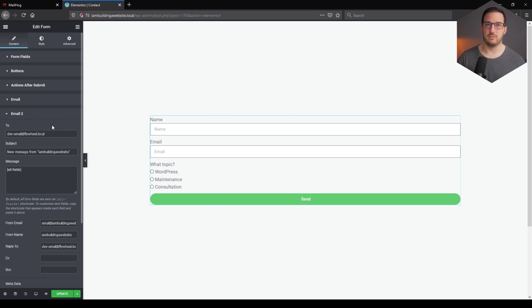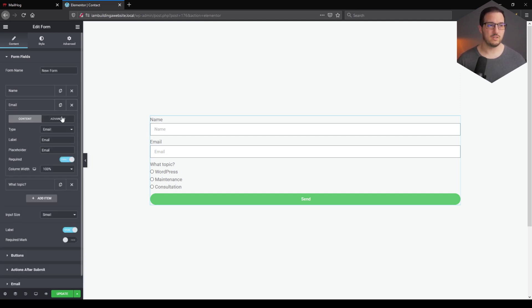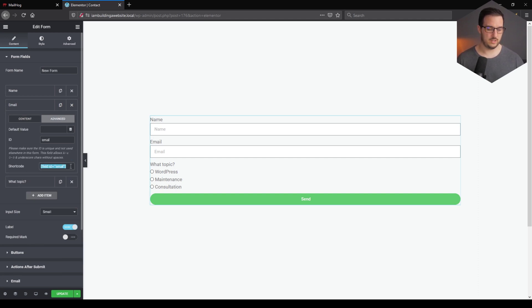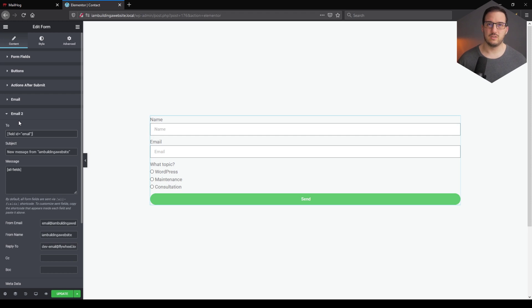The very first step — and this is where the personalization will start — is the To field. Instead of a static email address, we need to have the email address the visitor is going to leave. For that, we have to go to Form Fields, select the Email field, go to Advanced, and copy the shortcode. Paste that shortcode back into Email To, and the To address will dynamically use whatever email address the visitor has entered.